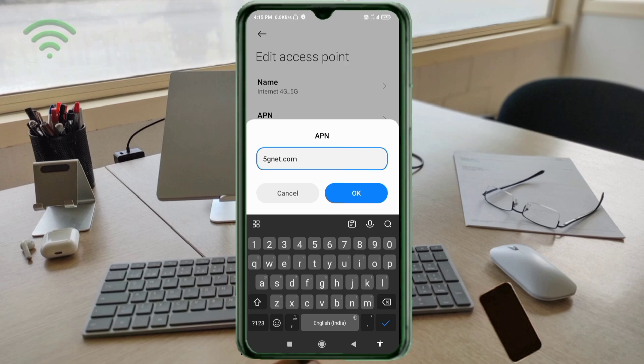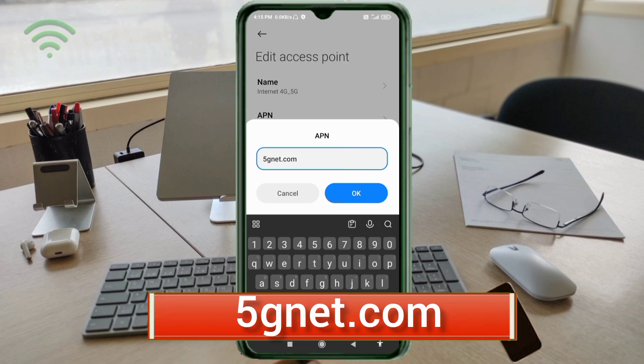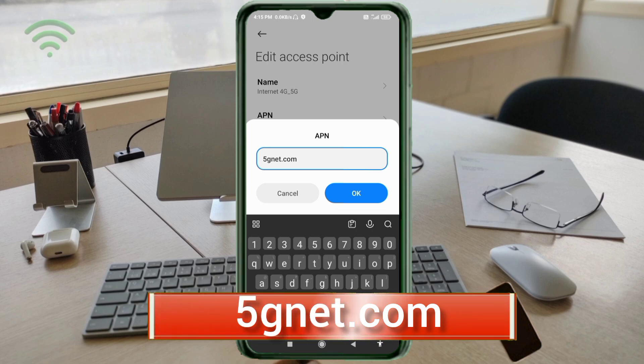APN field: enter 5G.net.com — small letter, no space. Tap OK.